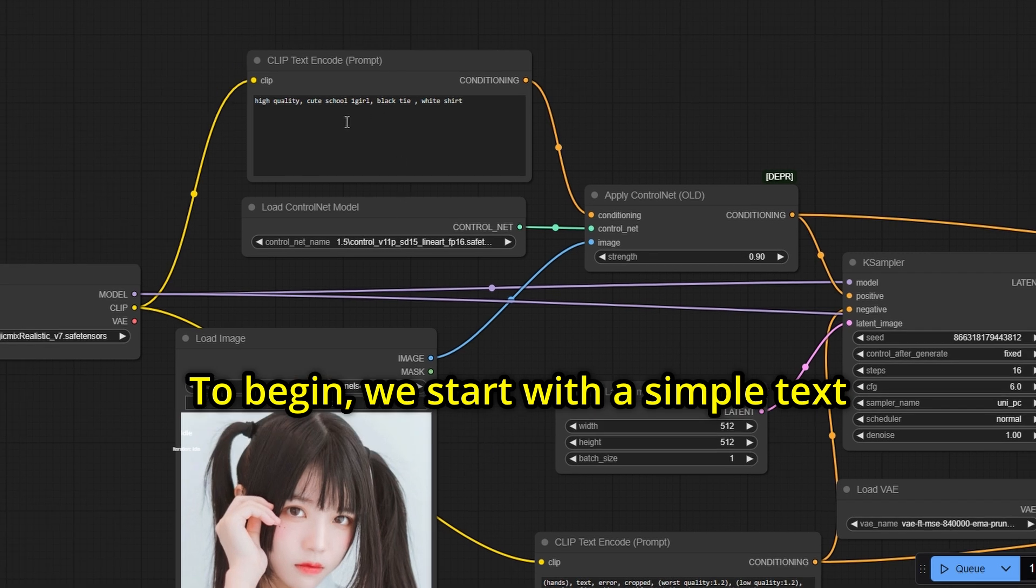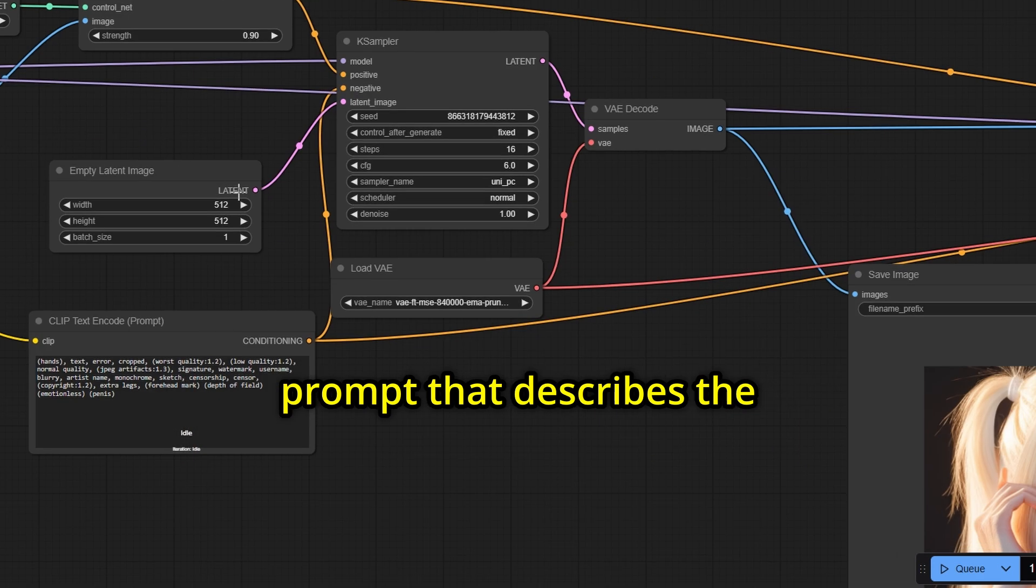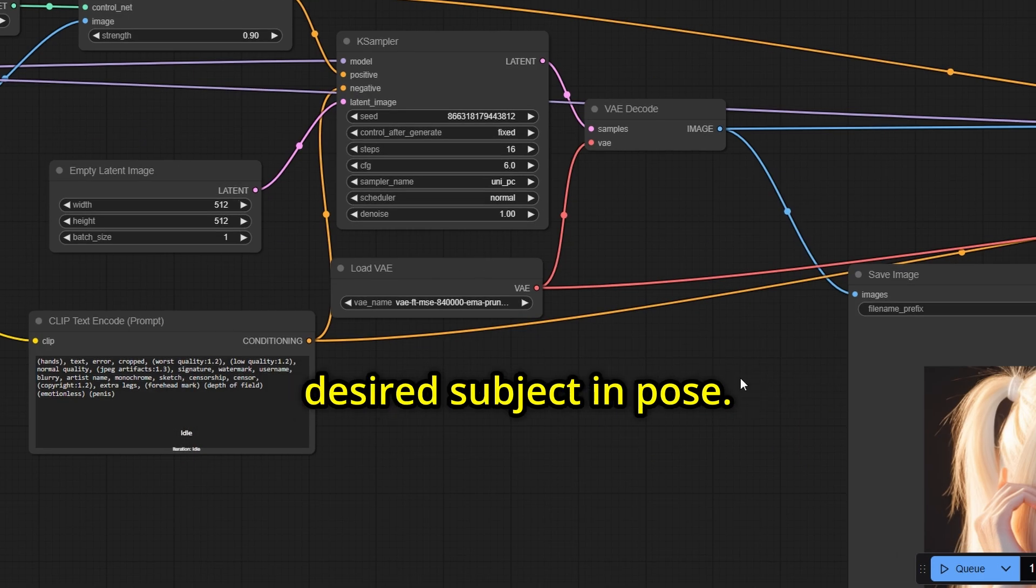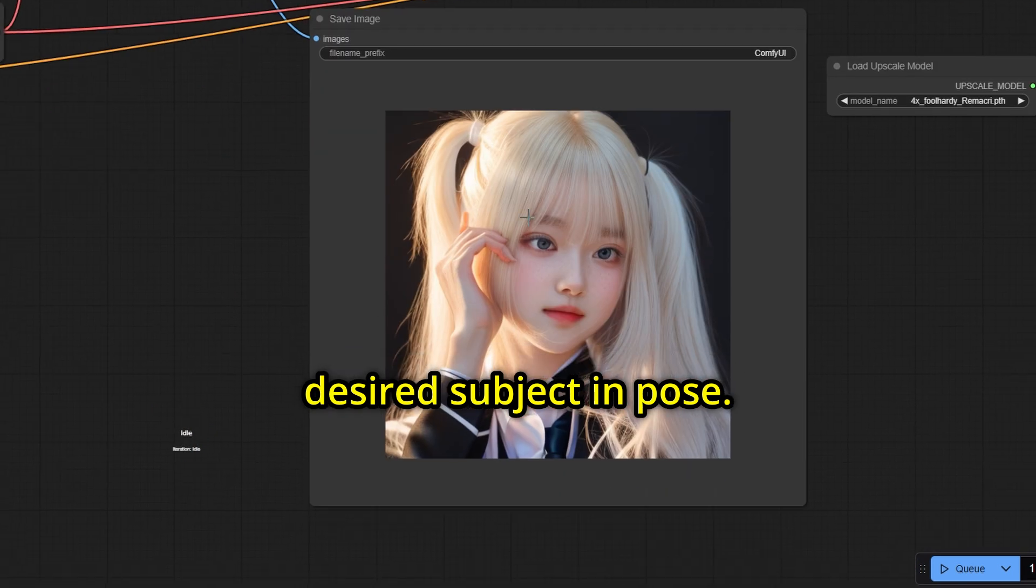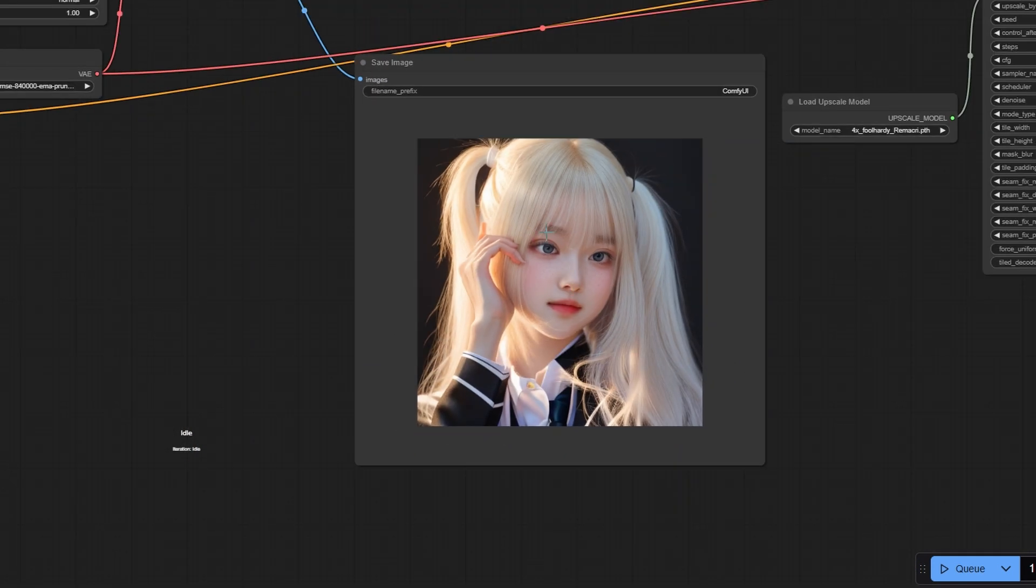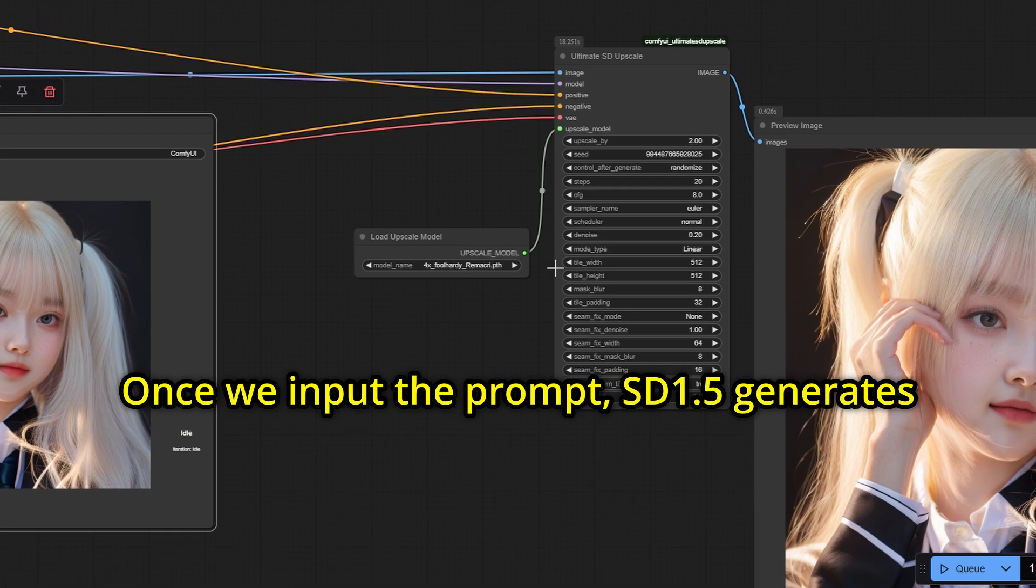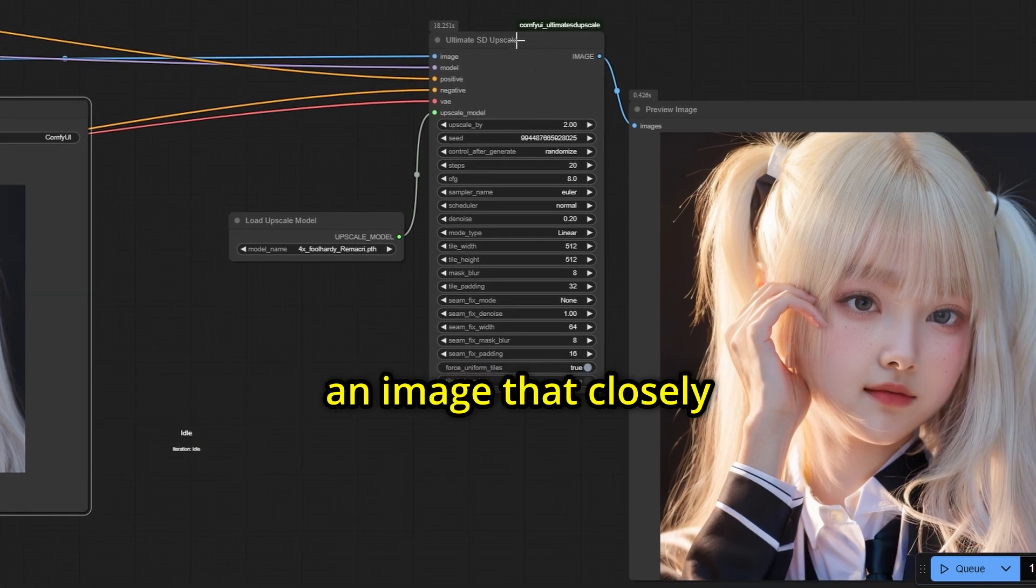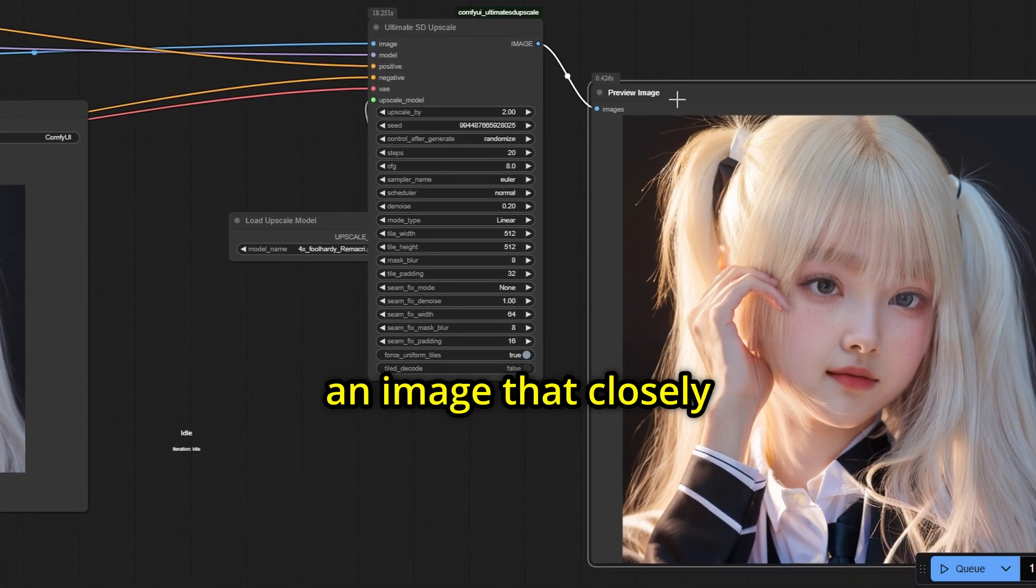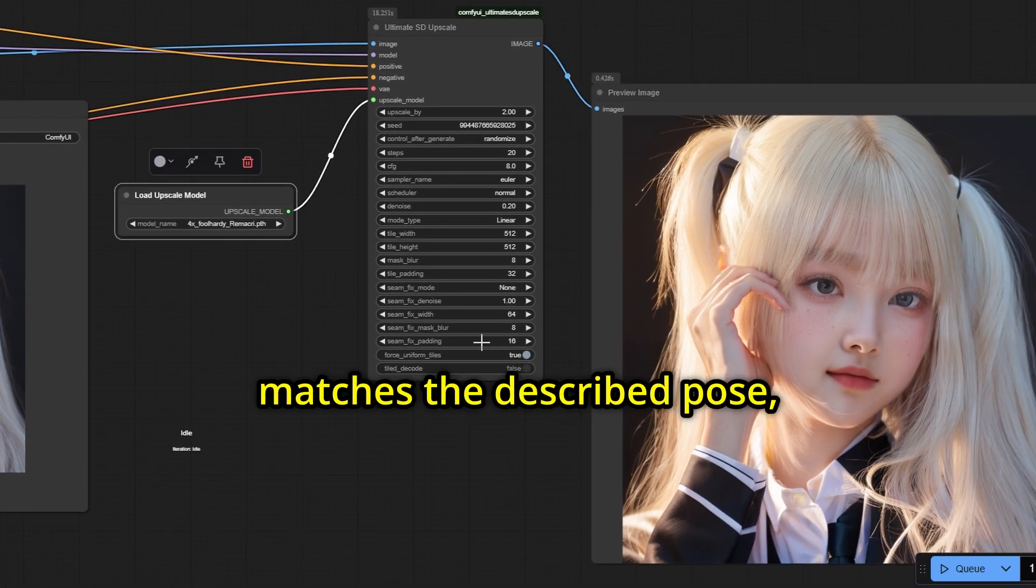To begin, we start with a simple text prompt that describes the desired subject in pose. Once we input the prompt, SD 1.5 generates an image that closely matches the described pose.